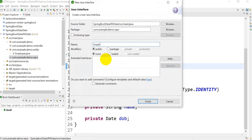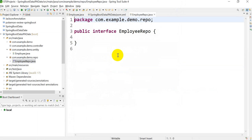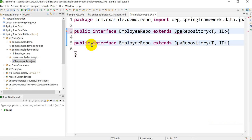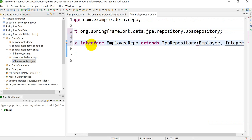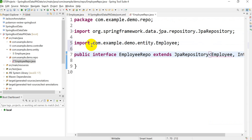I'll create EmployeeRepo which extends JpaRepository. Here we have to give the entity name and the data type of the primary key. Let's save this.